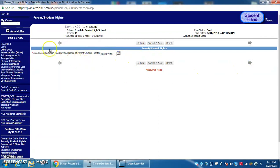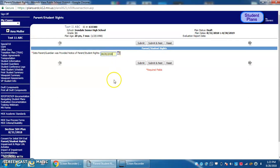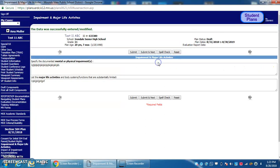But the date they were provided with their rights should change. They need to receive these rights again each year, so adjust that to this year's date if it shows last year's date, then submit and move to the next page.